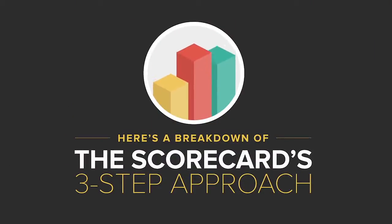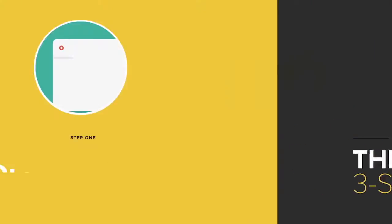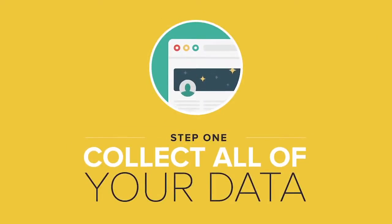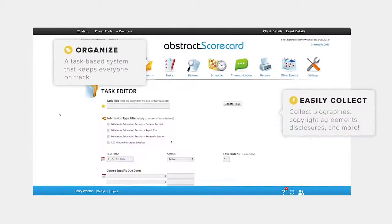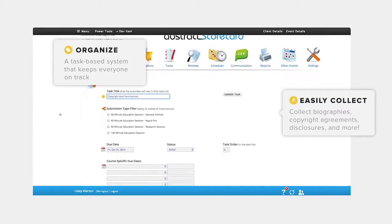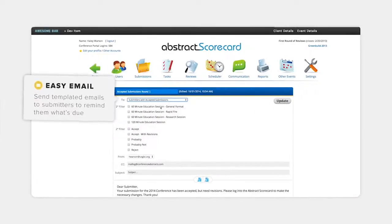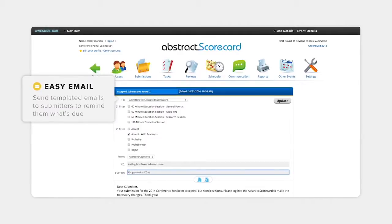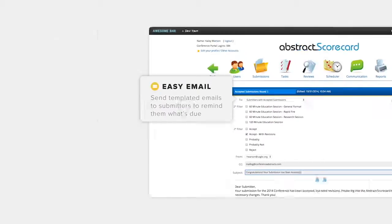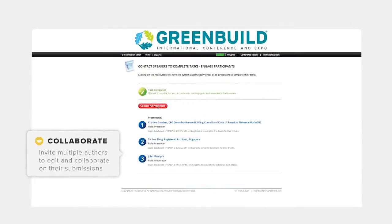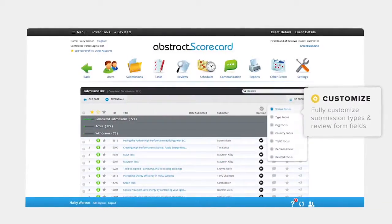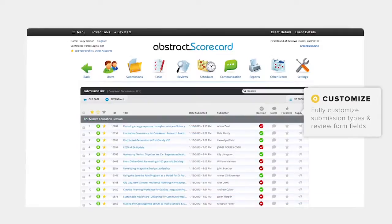Here's a breakdown of the abstract scorecard's three-step approach. Step one: collect all your data. Keep your submitters on track with the scorecard's task-based system. Collect author biographies, copyright agreements, and disclosure forms all in one place. Send out templated emails to submitters to remind them what to do. Even invite multiple authors to edit and collaborate on their submissions. And everything stays the way you want it with fully customizable submission types and review form fields.